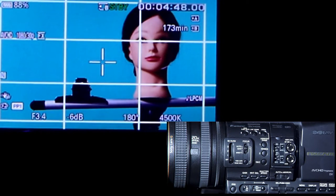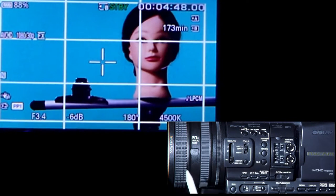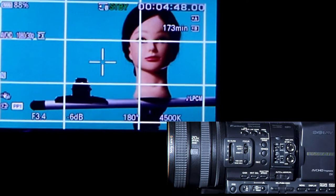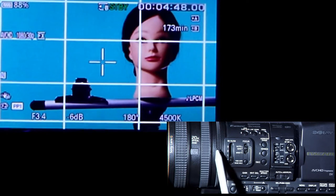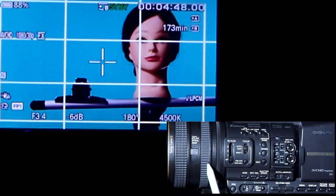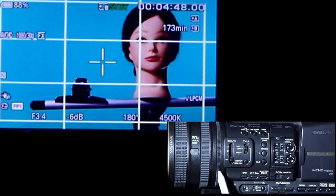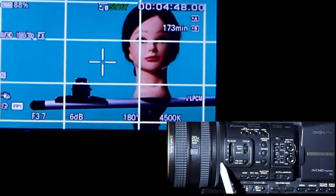The first thing you're going to notice on the camera are the rings on the lens. These rings can be arranged differently, or even one ring can do three different jobs. But in this camera it's nice and clear — three rings. The first ring is the focus ring. The second ring is the zoom ring. And the third ring is the f-stop, or aperture control, which controls the amount of light coming in.